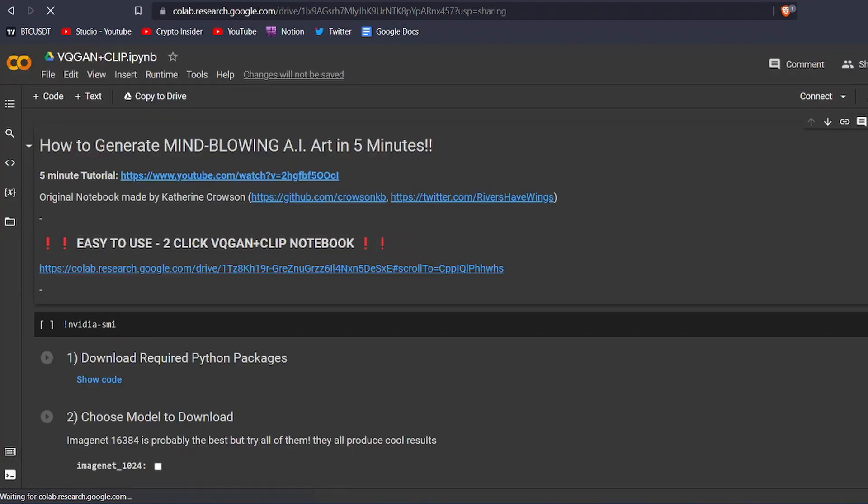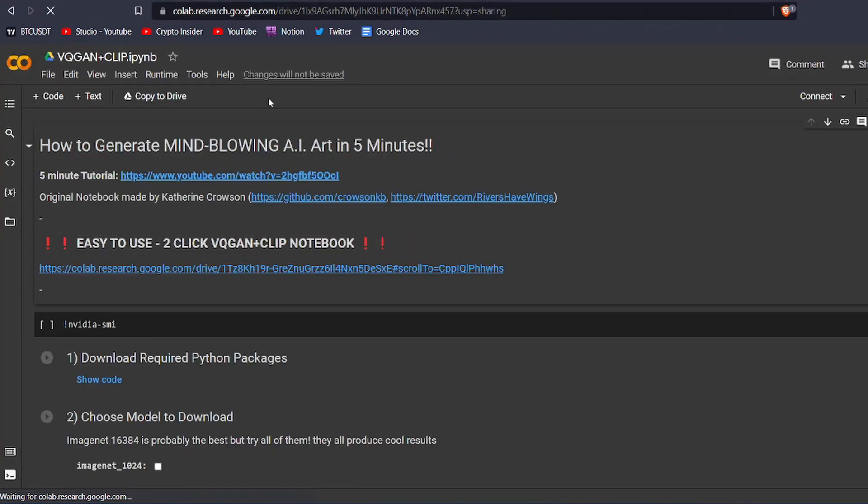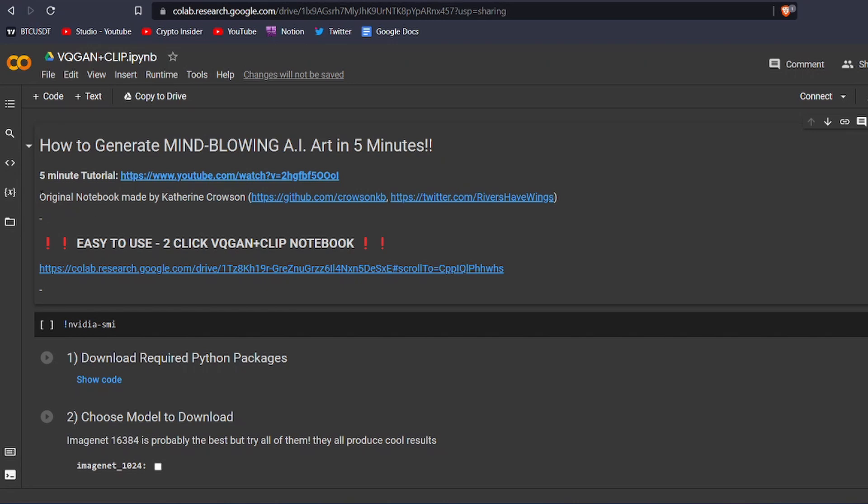This is a Google Colab notebook. It is basically just a website that allows you to run Python scripts. So we are going to use this Python script, which was made by Katherine Croson for making the NFT art. She is the person who actually made this script. A huge shout out to her for this amazing work.